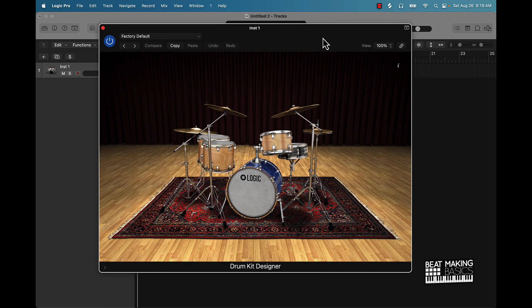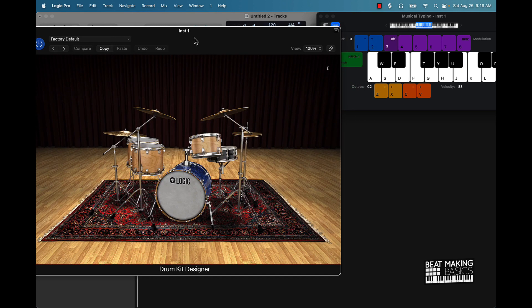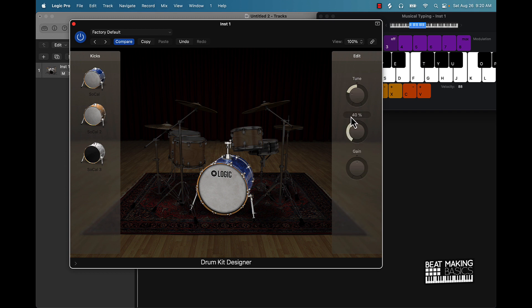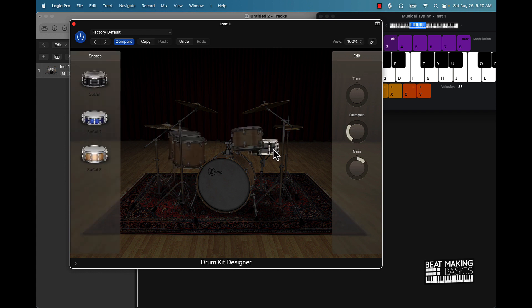This is the Drum Kit Designer. It has a lot of natural sounding sounds. I'm going to open up musical typing by pushing Command K and then we can play some of these instruments. You can click on certain instruments — for instance this is a kick, I can come over here and tune it, and we can go to different types of kicks. This is a snare.